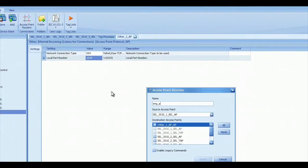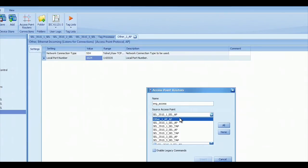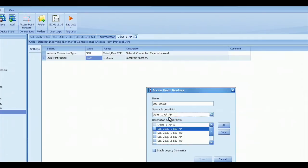I'm going to call it Engineering Access. The source point is the point that we're connecting to to get to the relays, and that's the one that I just put in there. It's called Other Access Point.